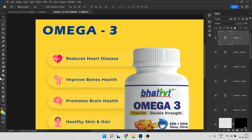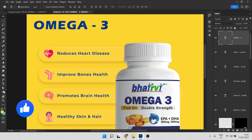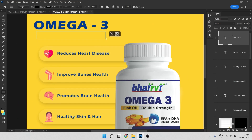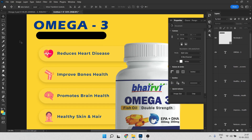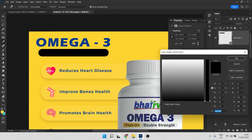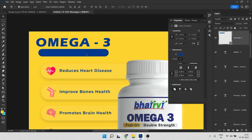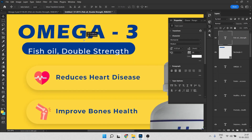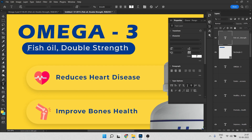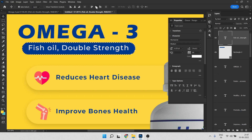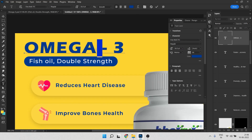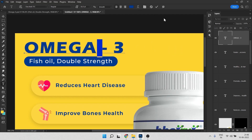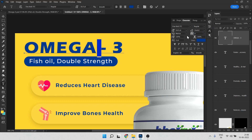Below the product name we need to add a tagline. Create a rectangle, make it fully rounded, and set the fill color to blue. The text inside will be white. Copy the text style — the font is Montserrat Medium. Now align the text to fit within the blue rectangle.